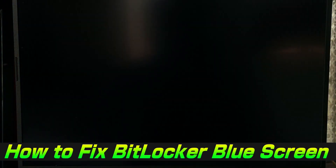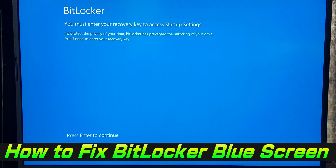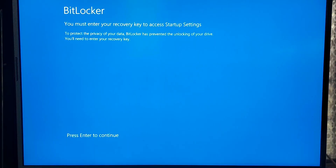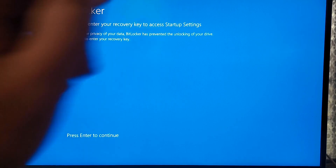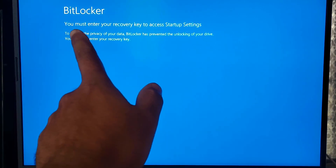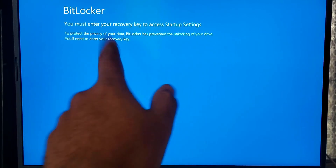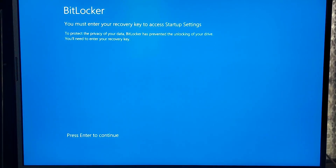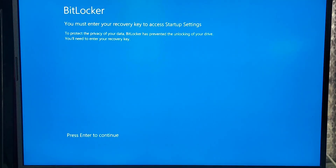Hi guys, welcome to SA Technical. Today I'll show you a solution for one of the most frustrating Windows issues: the BitLocker blue screen that won't let you log in. So let's get started.